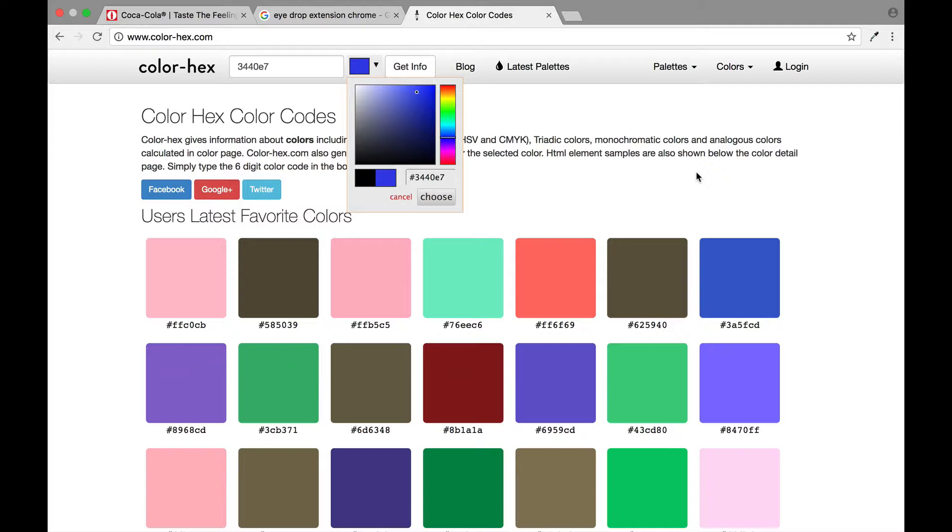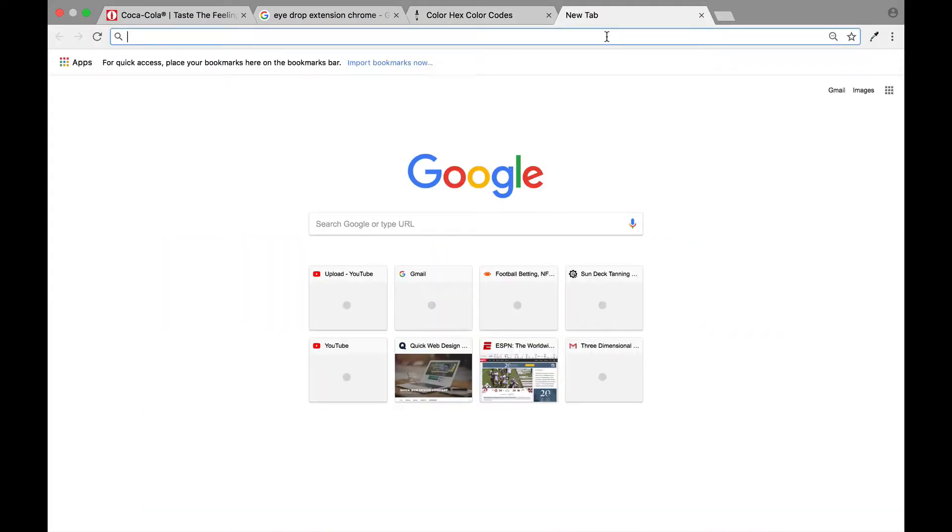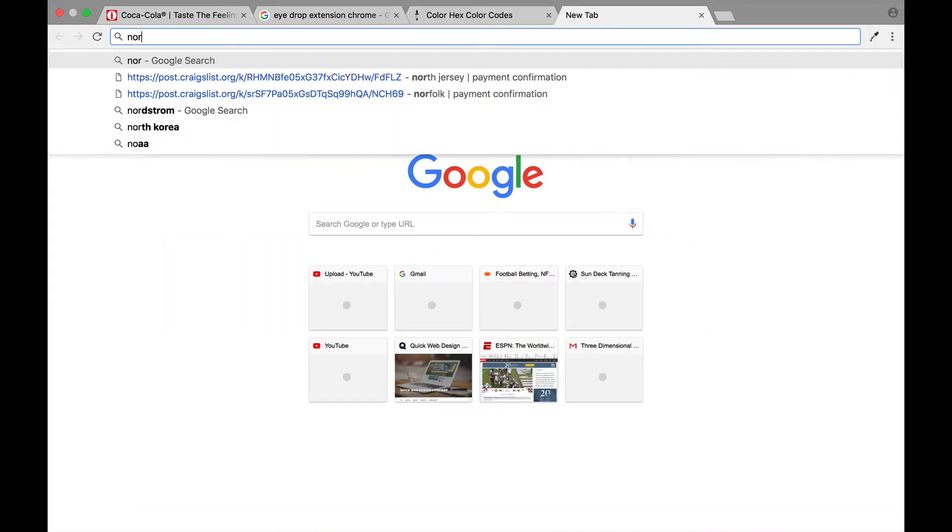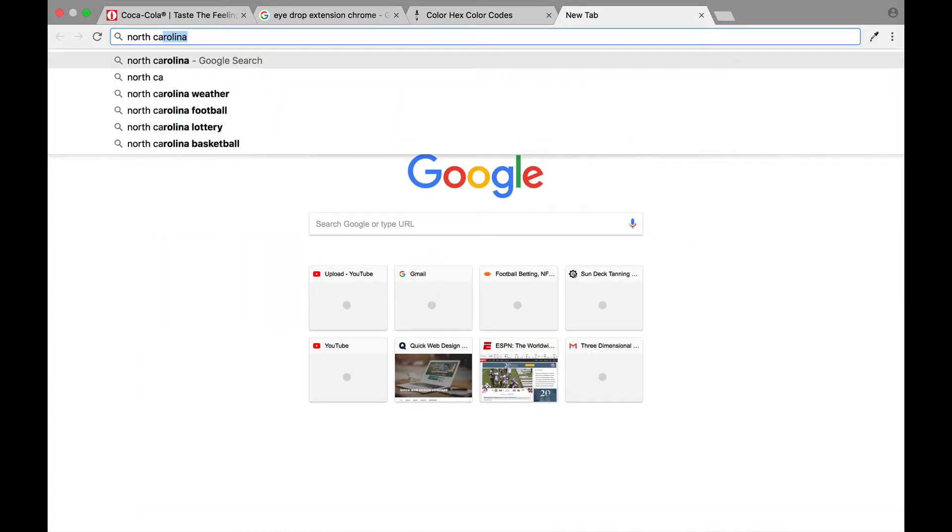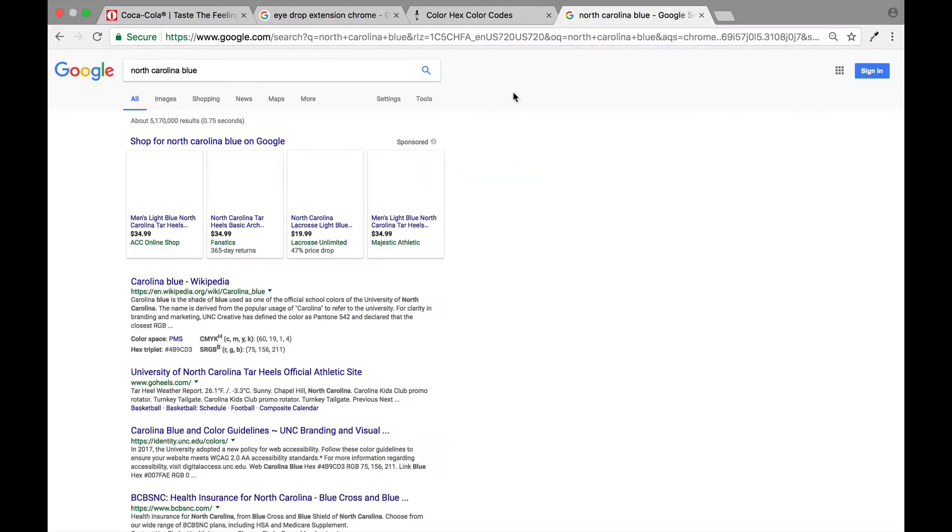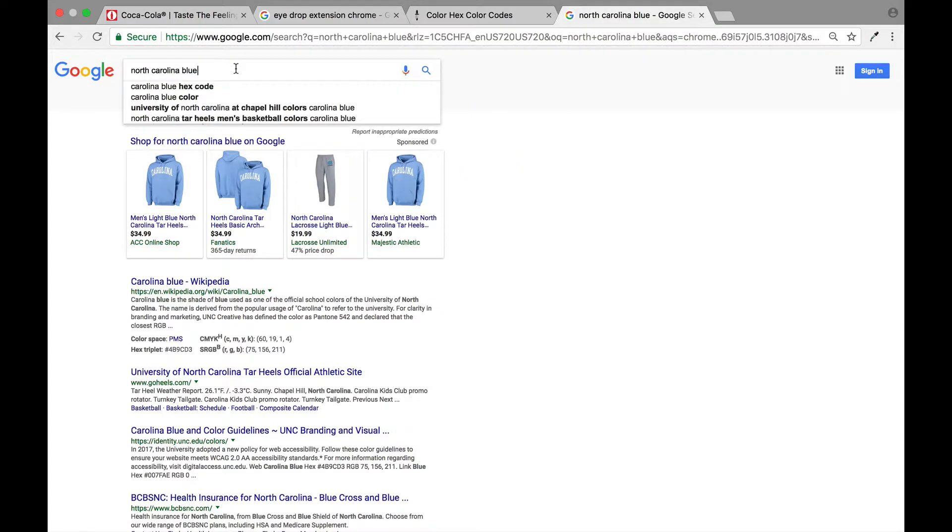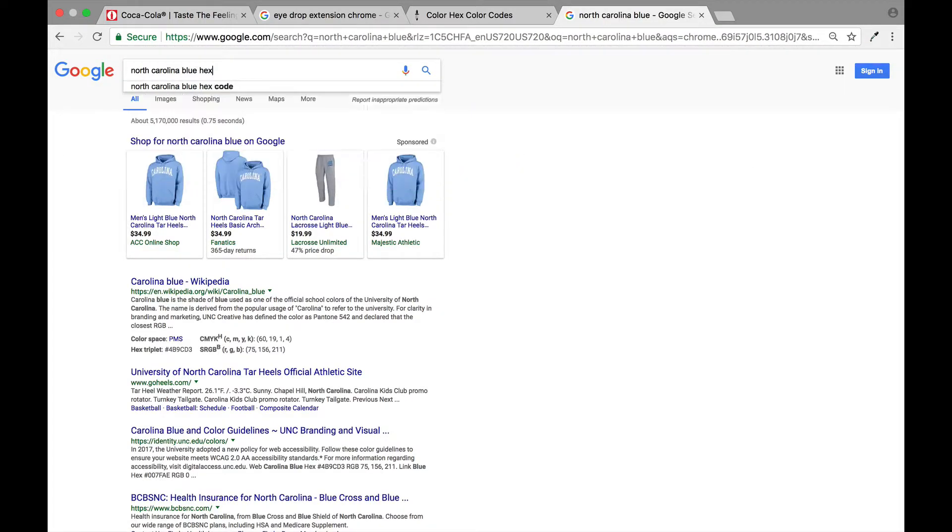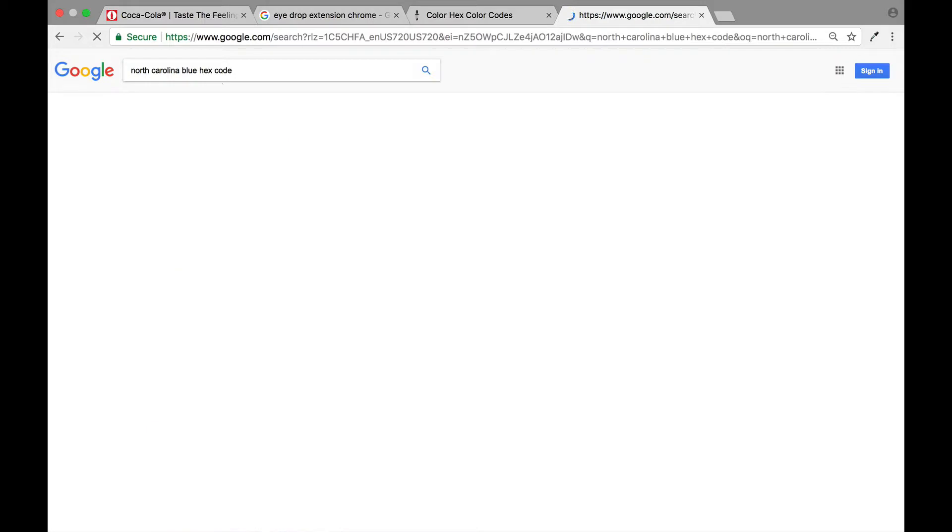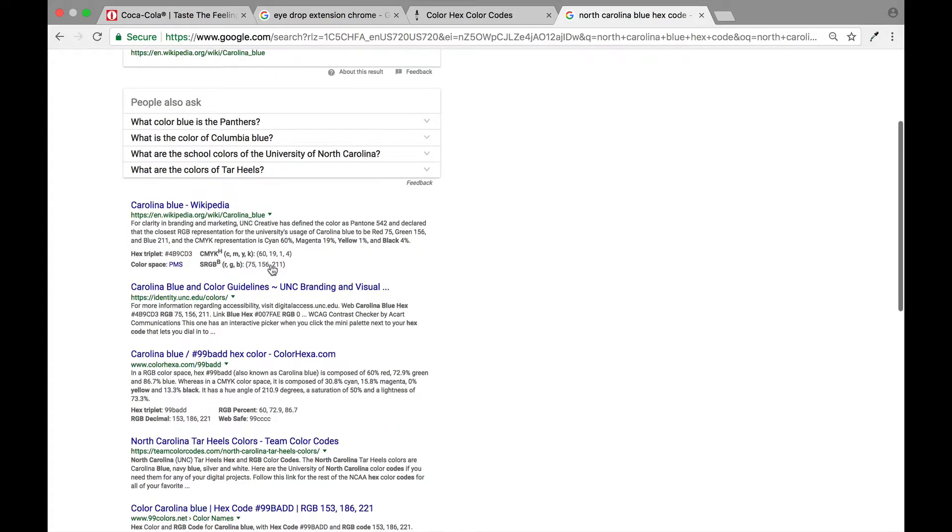Well if it's a very famous color you're trying to match, like let's say North Carolina blue, you could just come here to your browser and type in North Carolina blue and hex code. Now you're going to be able to get the hex code down here.